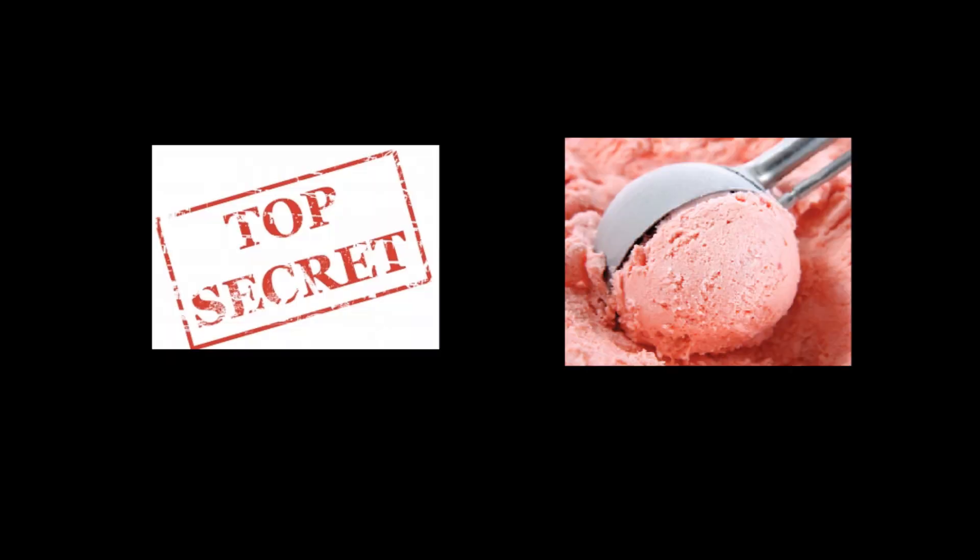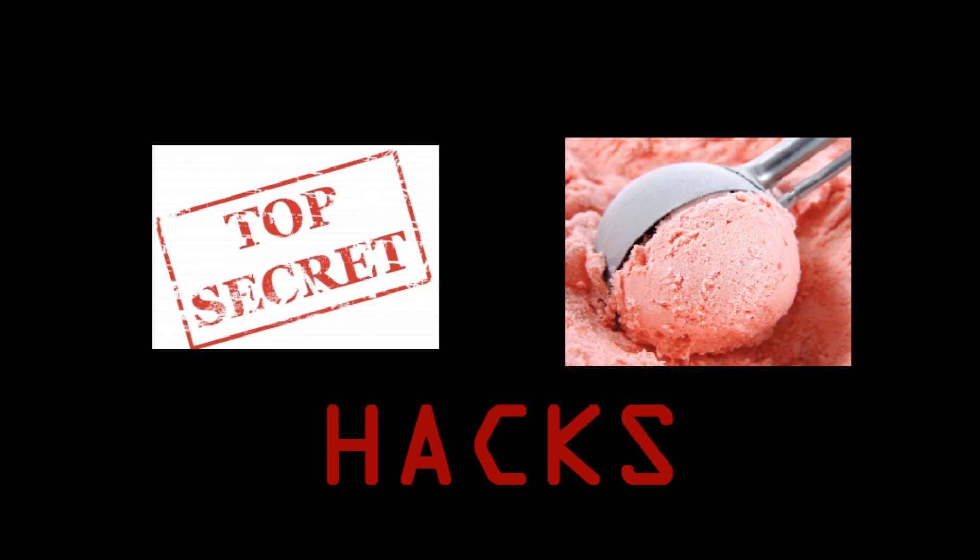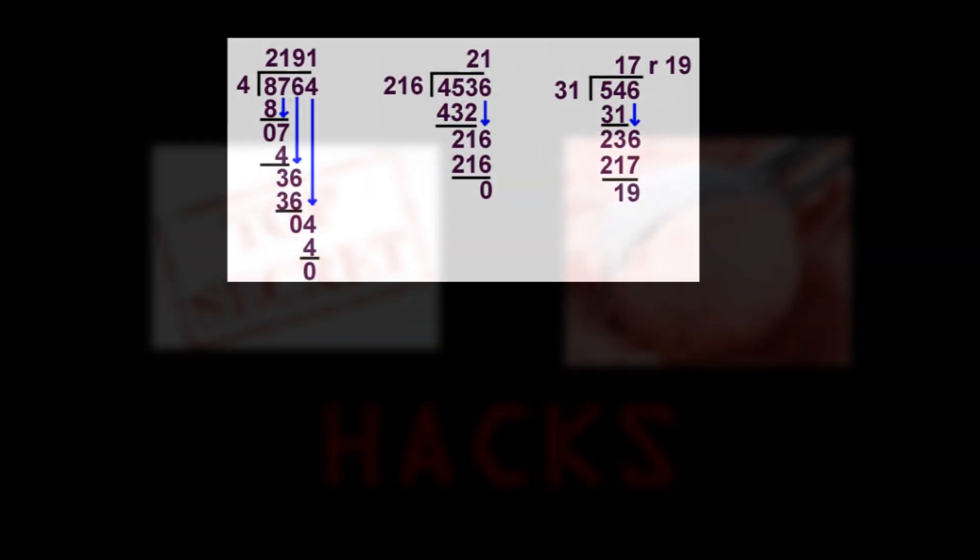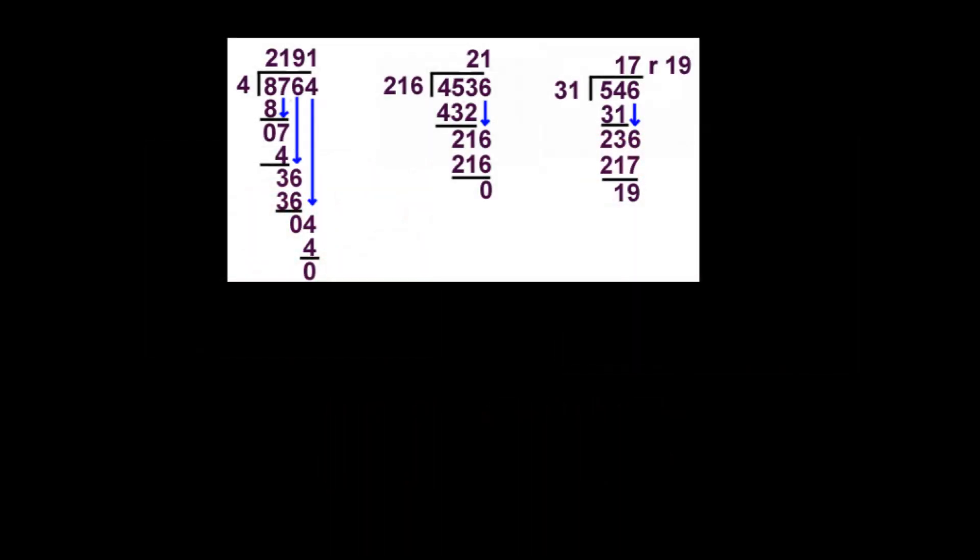Welcome to math hacks, where we give you the secret scoop on all the best hacks for all your favorite math operations. The time has come at last to hack division.